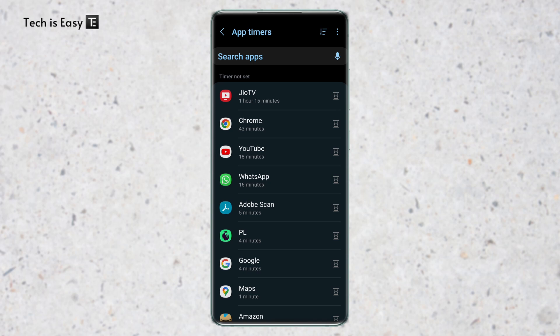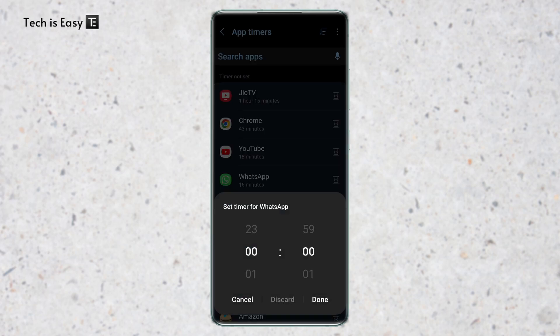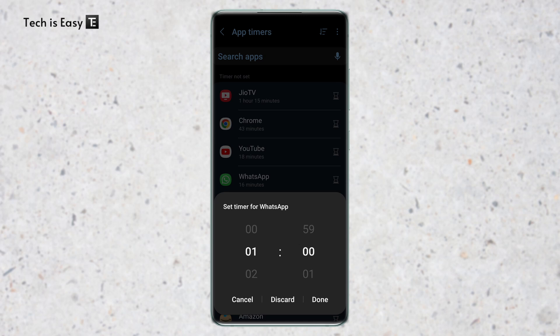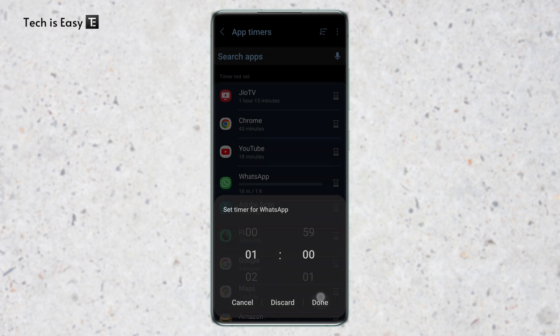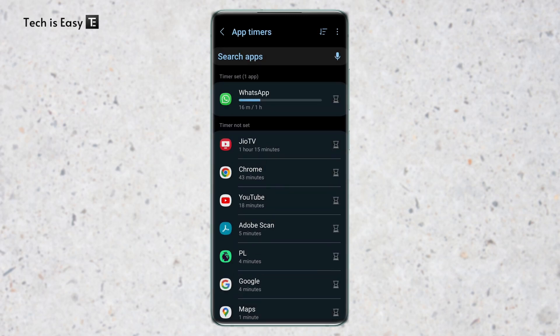So let's say I want to put a timer to WhatsApp. Then what I can do is click on this icon next to WhatsApp. And this is to set a timer. So if I want to put a one hour timer, I can change this to one hour and click on done. As you can see, WhatsApp has moved up and it shows that I've used 16 minutes out of one hour.